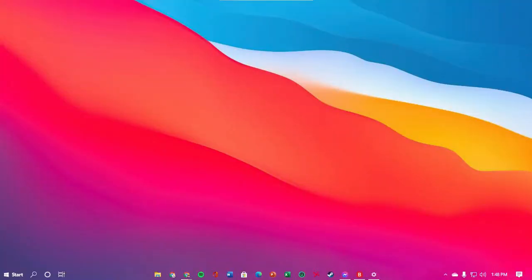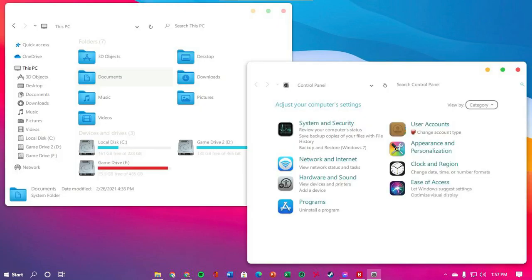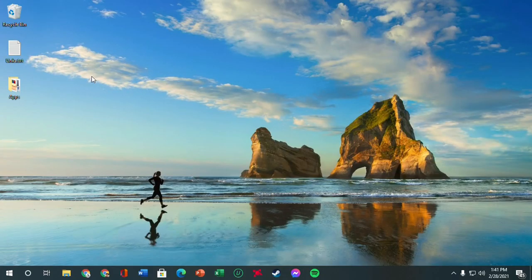So today I'm going to be making a tutorial on how to theme Windows 10 to Mac OS Big Sur. This is the look - a clean, minimalistic look from Big Sur. Alright, let's get started.